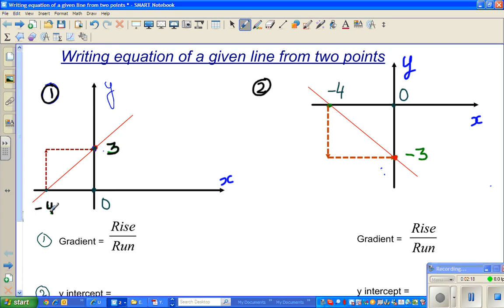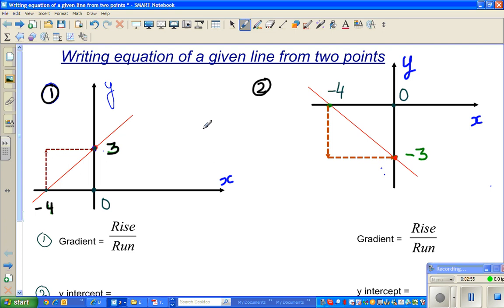And if you're going down, the rise is negative. This is called the vertical distance and this is called the horizontal distance. The vertical distance is your rise and the horizontal distance is your run. So if you're going up, the rise is positive, and if you're going down, the rise is negative.